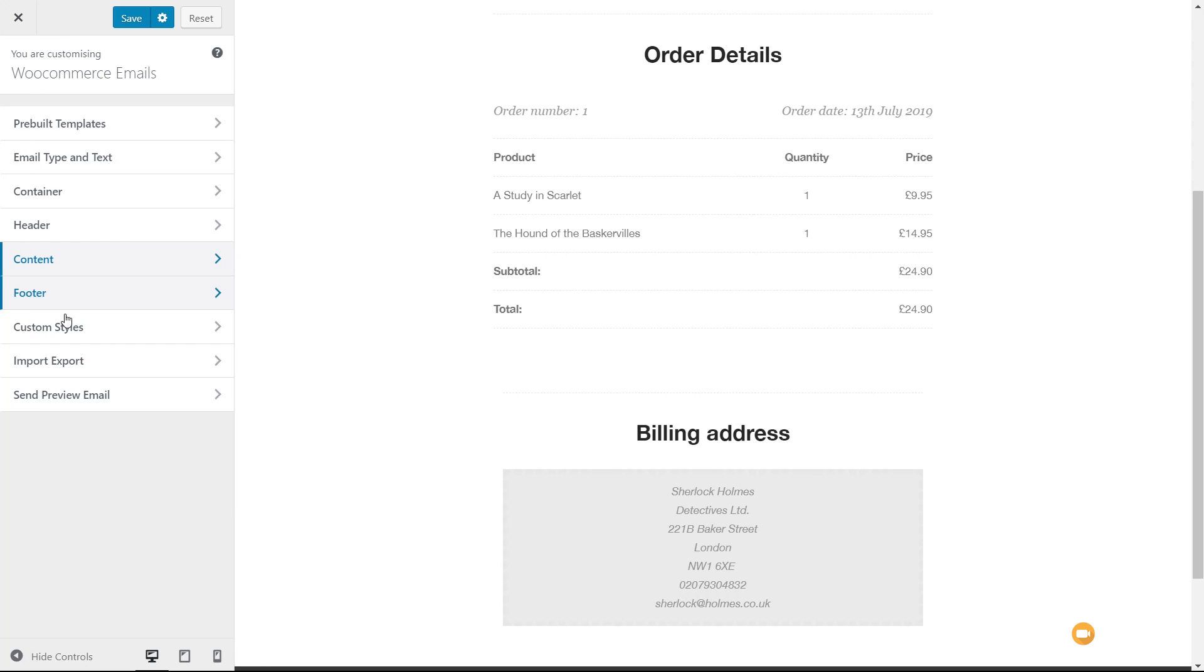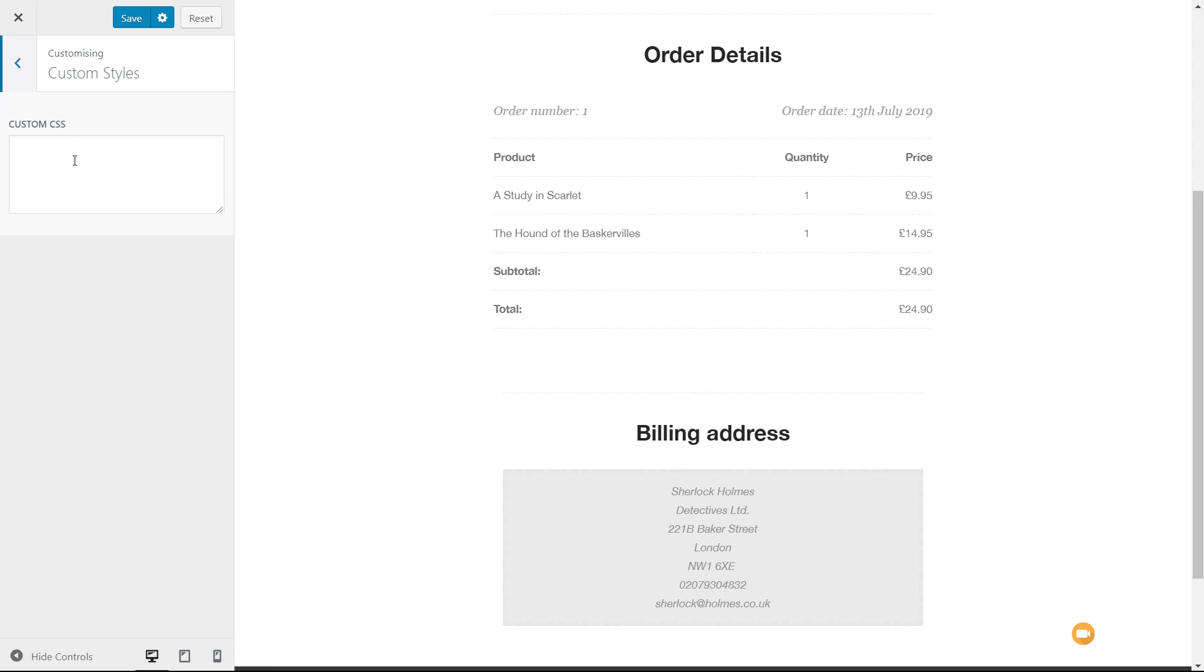We can even come in and choose custom styles. So if you've got a kind of style that you want to associate that's not part of this particular plugin, and you have the CSS code to it, you can easily copy and paste that in there and start editing things on a much more granular level than using the customizer options.